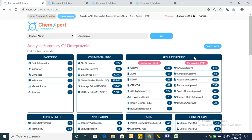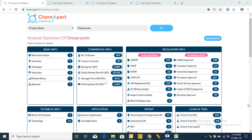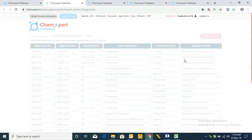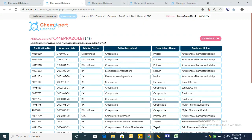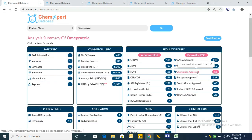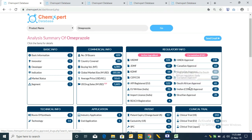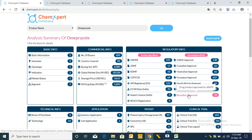After this we have formulation regulatory information. The first one is ANDA approval, which provides the ANDA approval holders of the product and their combinations with the proprietary name. Likewise we have Canadian approval, Australian approval, European approval, South African approval, Indian approval, and Brazilian approval.